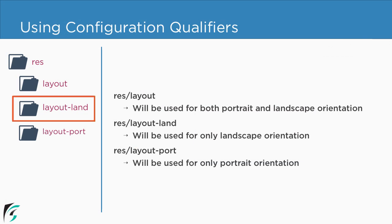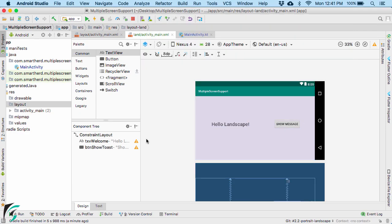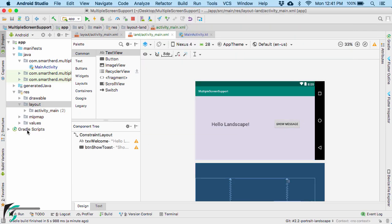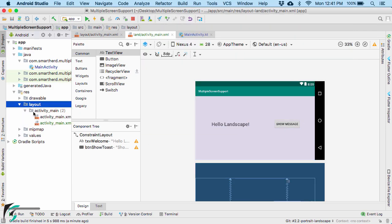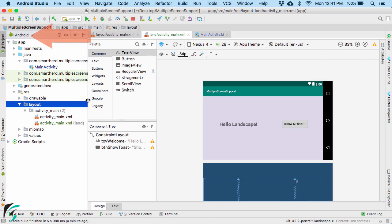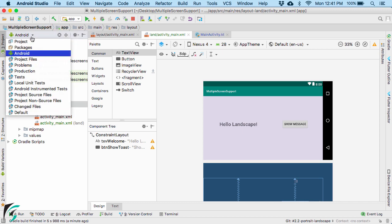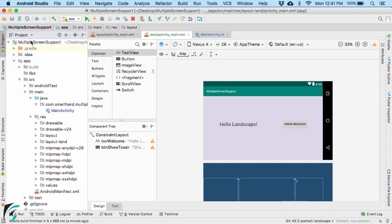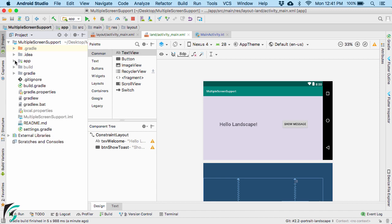In the slides I showed that we need to create a separate layout-land folder, but within our application if you notice, we don't see any such folder — we just have one folder called layout. This is simply because we are currently working under the Android view. If you change the view to project view, you will find all the files and folders.